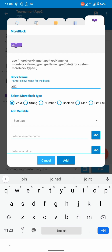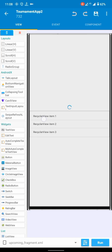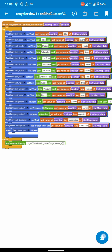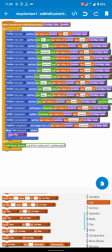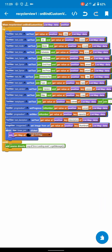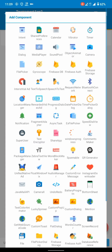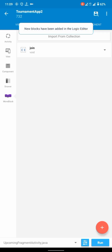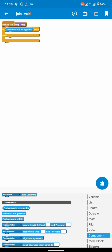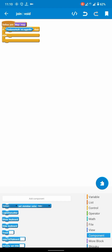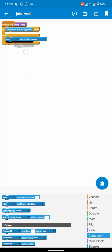We will create a more block to handle the action when the user clicks on the join button. We will pass a hash map. Inside it we will check if the user is logged in. If not, we will refer them to the login activity where they can create an account or login if they already have one.